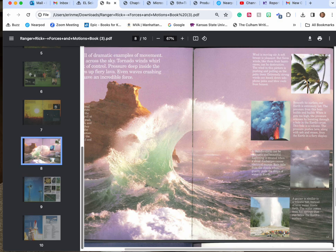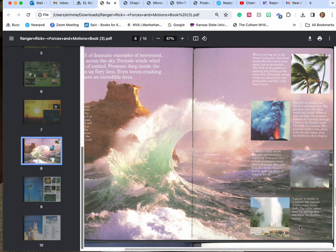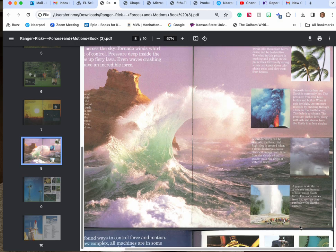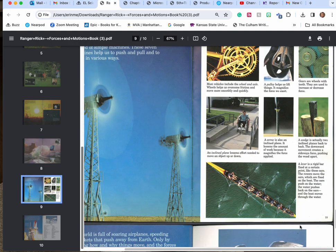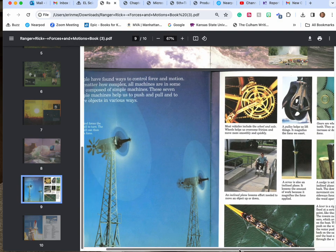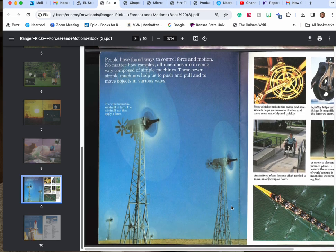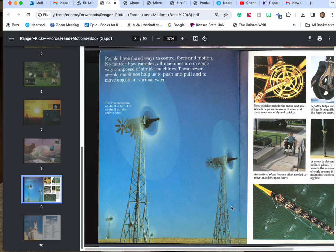A thunderstorm can be dramatic and beautiful. Lightning is created when a cloud discharges excess electrical energy. Rain falls from the cloud when the gravitational pull drops the water to the earth. A geyser is similar to a volcano but instead of lava water blasts forth. The water comes from hot springs that run below the earth's surface.